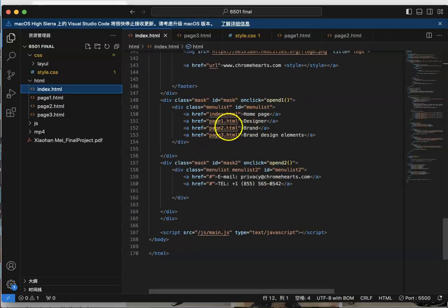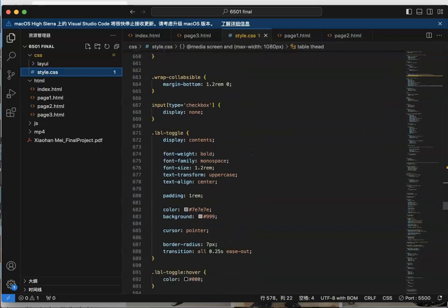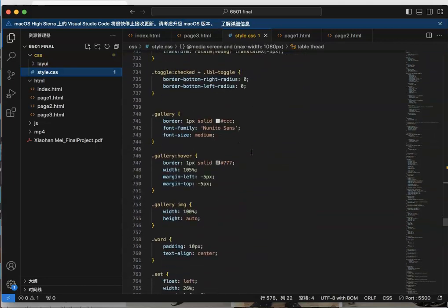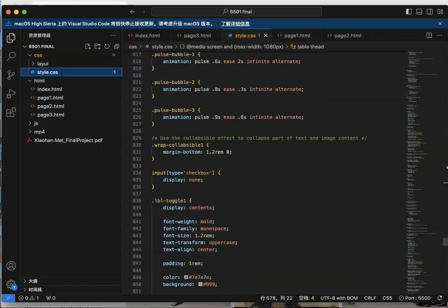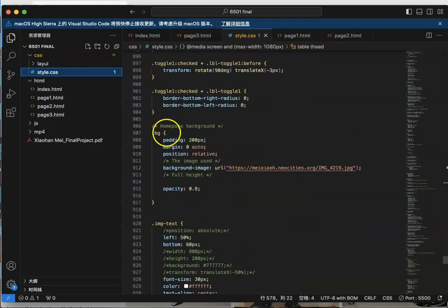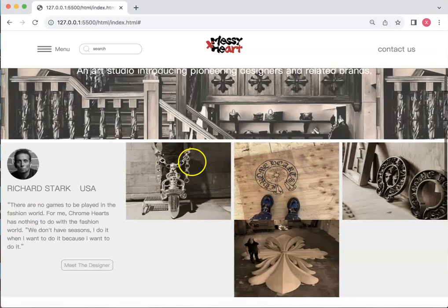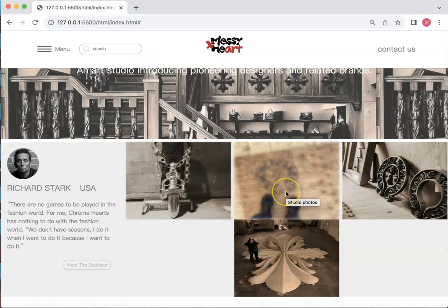Also, every page has its own hamburger menu. When we choose a different option, we will go to the certain page. In my homepage, at the beginning I put the mission section, and behind the mission I use a background picture to make it more beautiful.